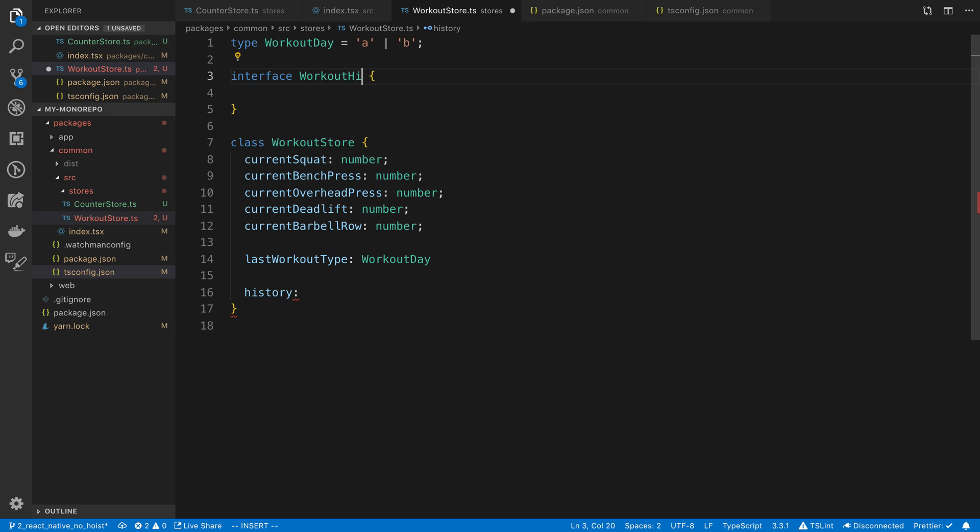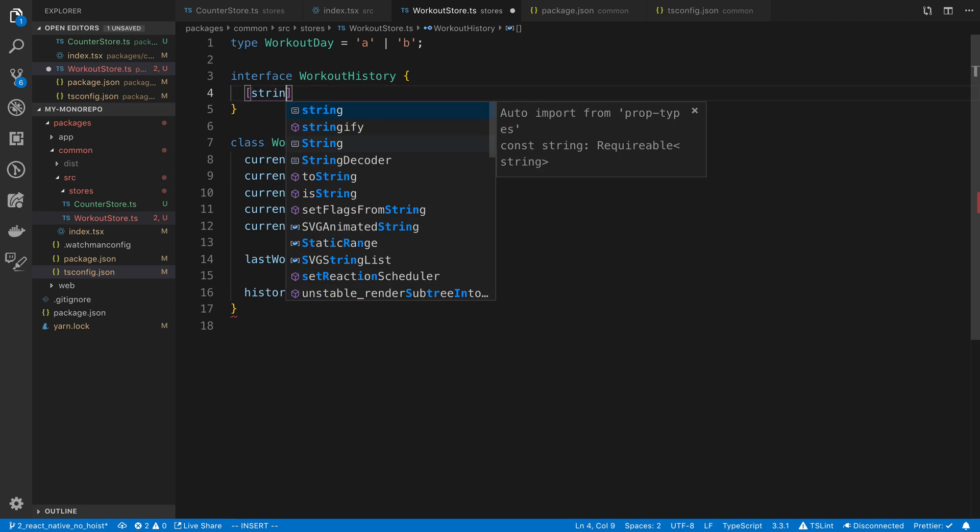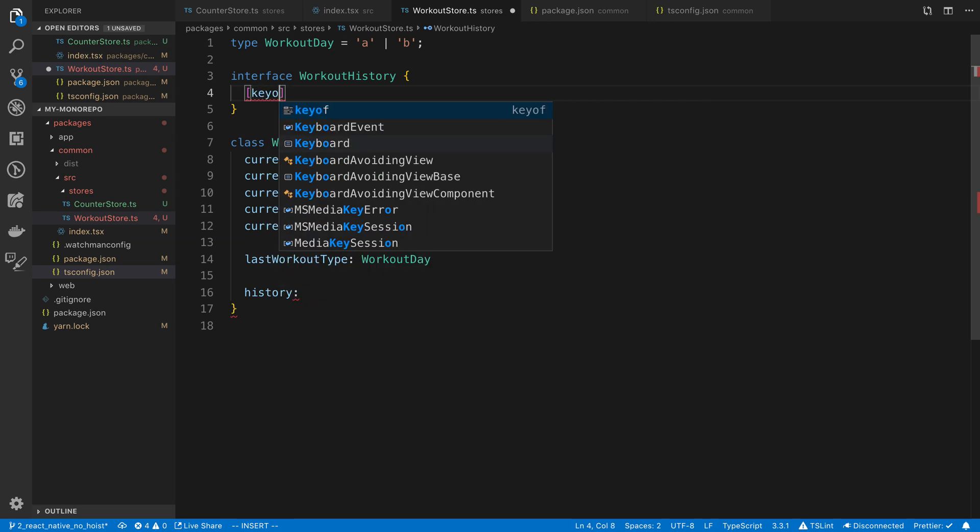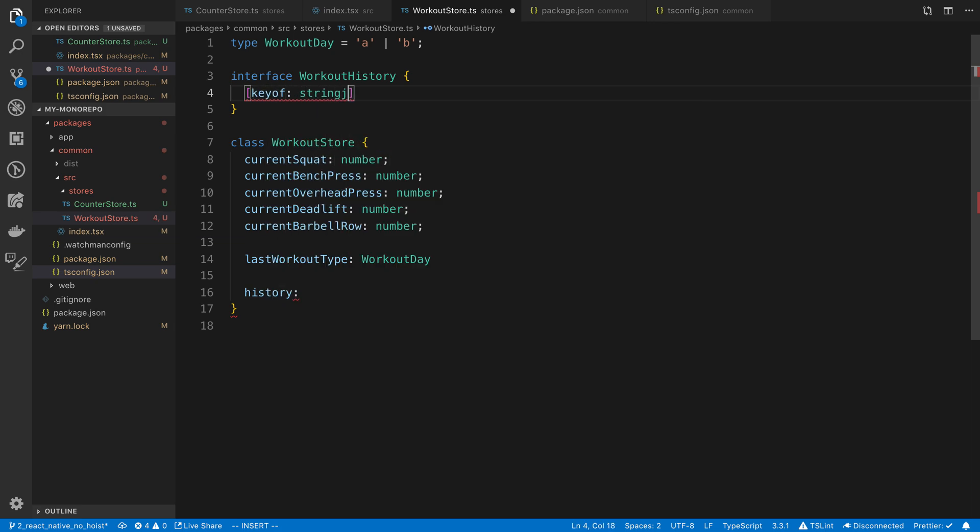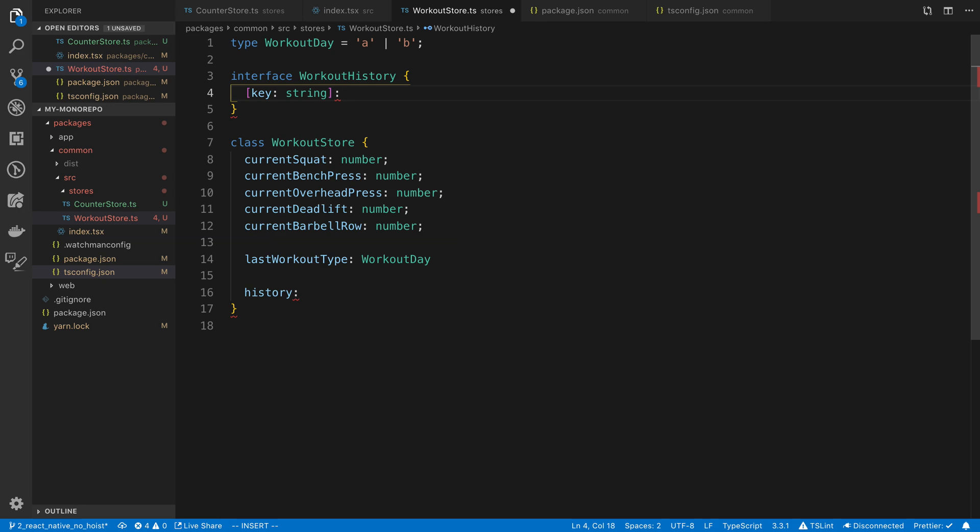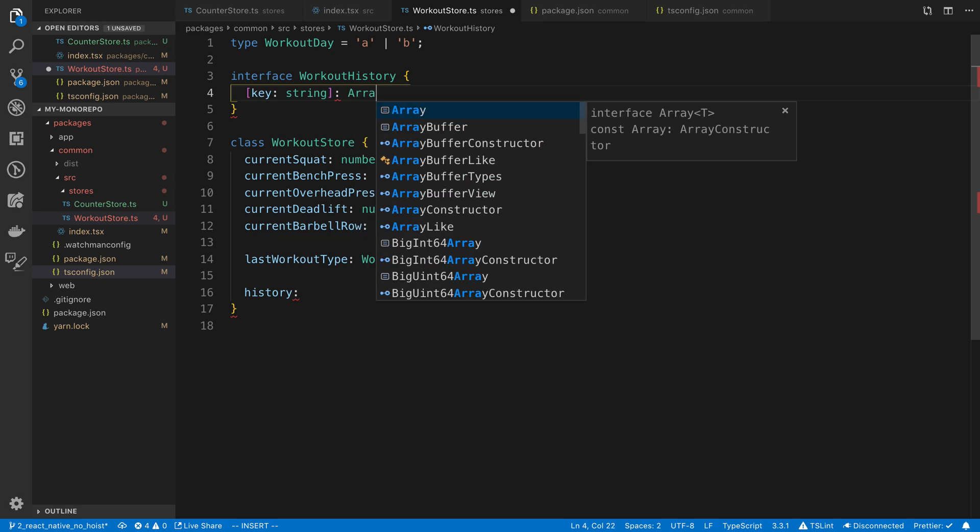So the key I'm thinking is going to be a string representing the date. So we're going to say key of string. And then the value of this is going to be an array. And the array is going to have basically the values for that day.